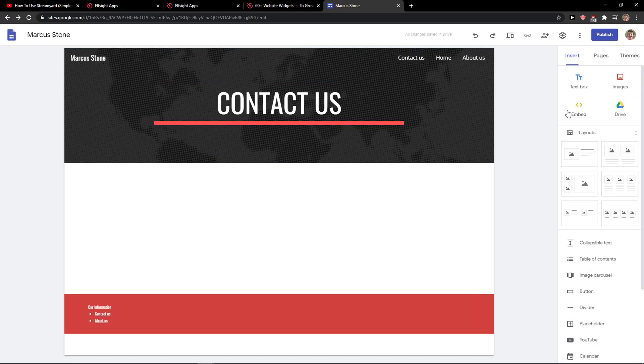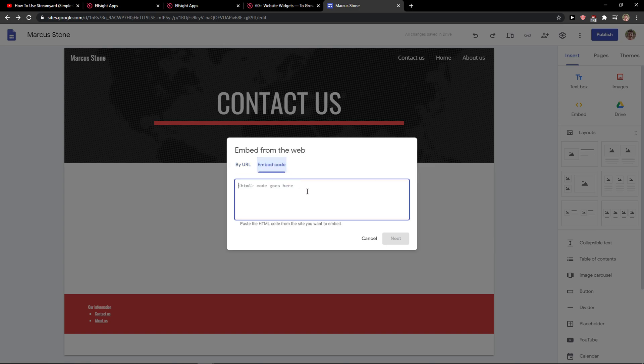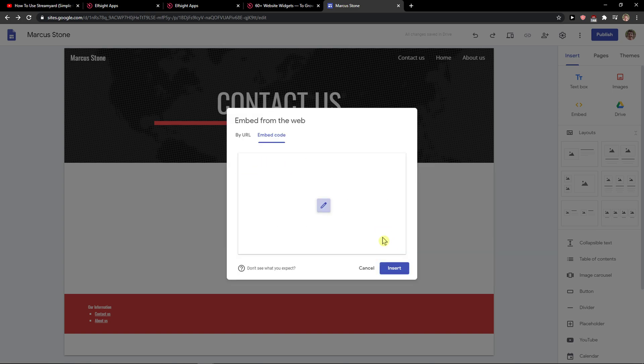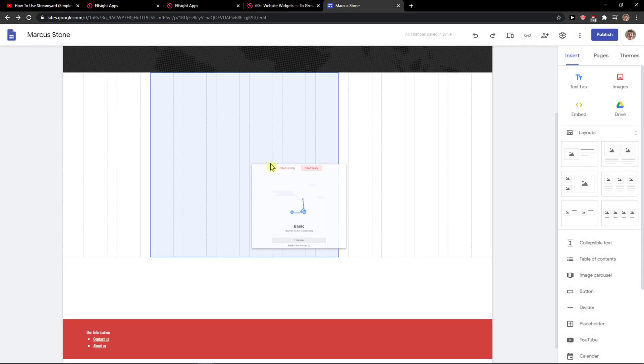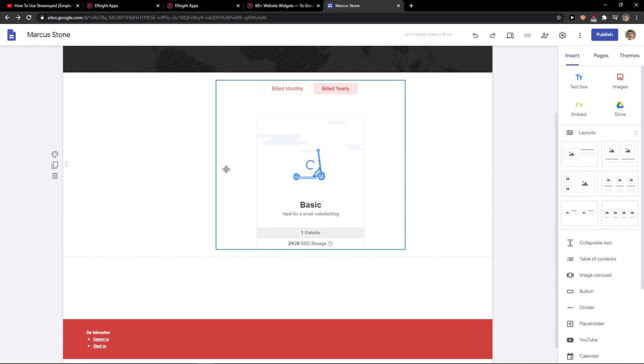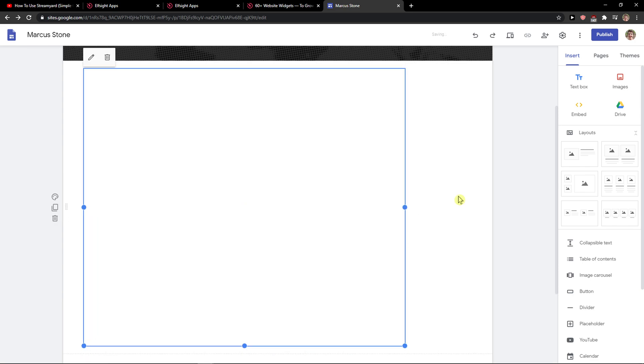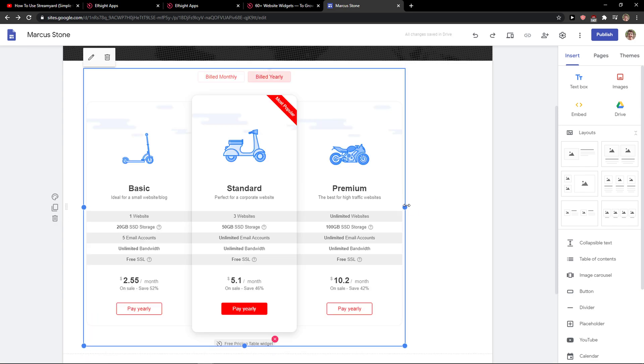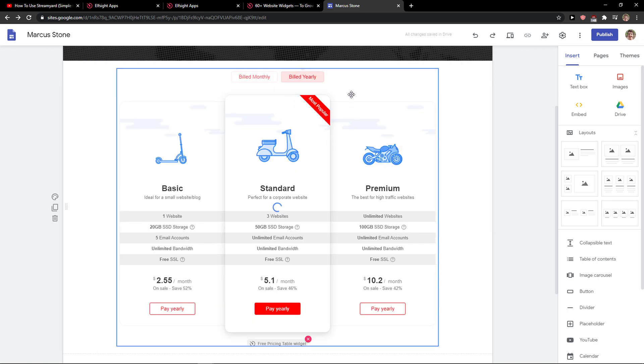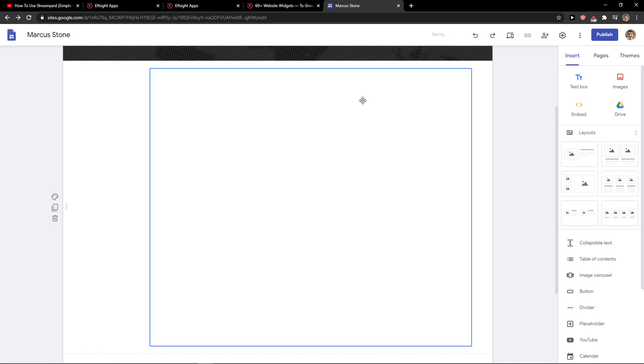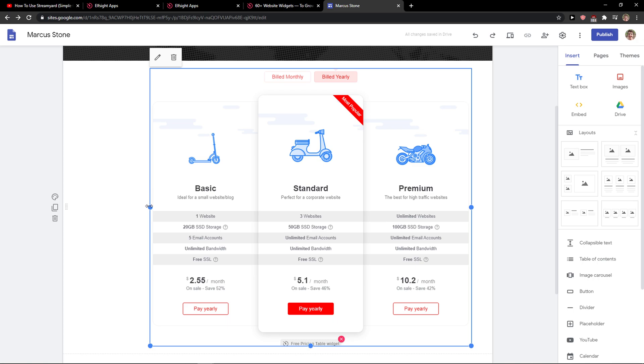And now what I'll do is simply click here on insert, embed code here, and click next and insert. And voila, here we have it. But what we need to do is just simply make it much larger like this, and move it to the middle.